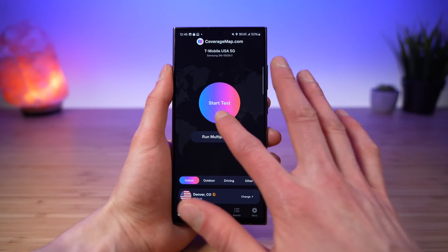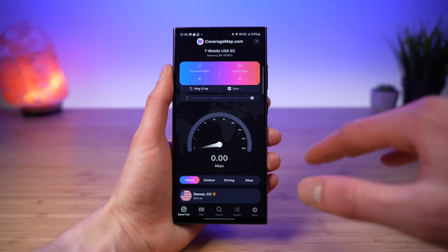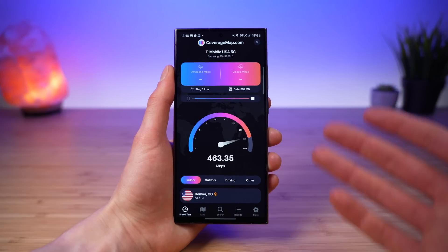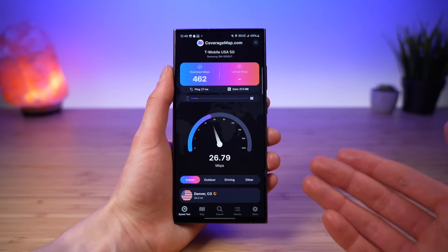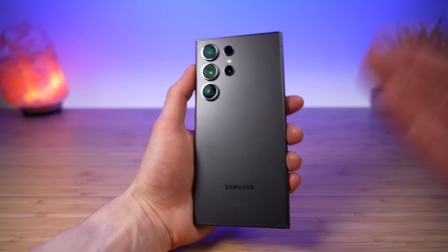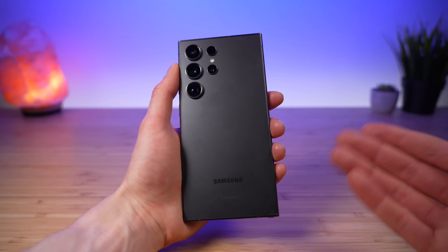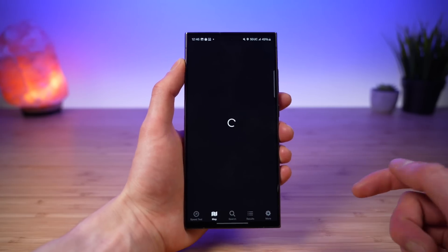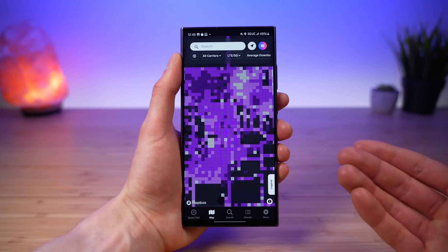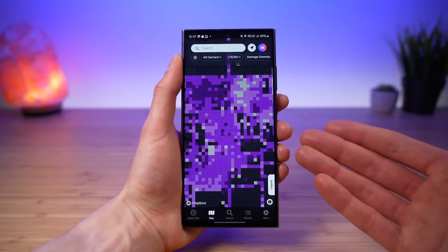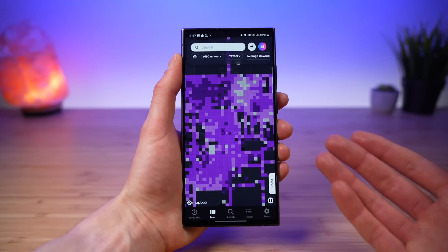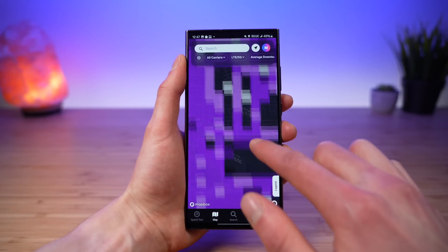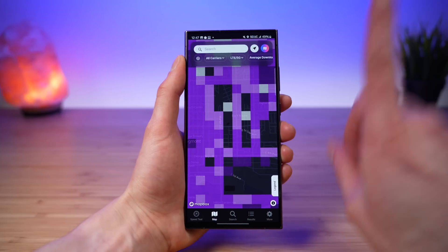That is the all new coverage map app for Android. It's available today for completely free — download it now at the link in the video description. We have a special surprise to celebrate the launch: we will be giving away a free Galaxy S25 Ultra. Download the free coverage map application, go to the maps tab, and every square that's 0.3 kilometers in size that you fill in is one entry into the giveaway.